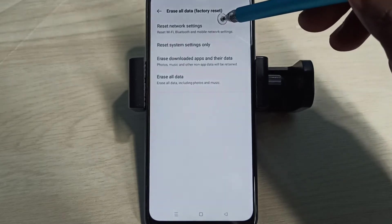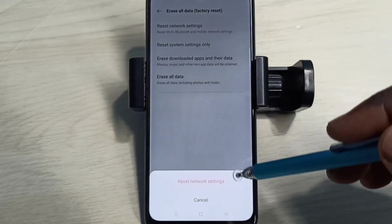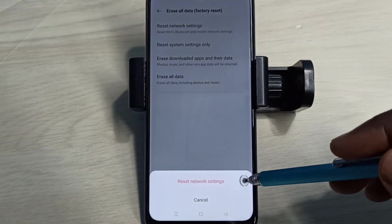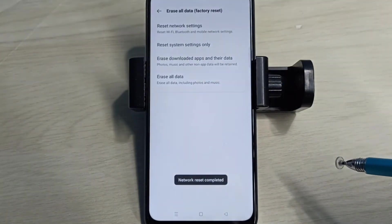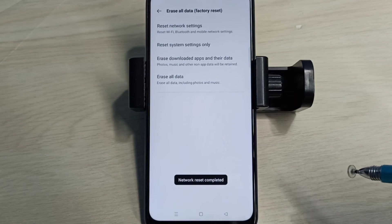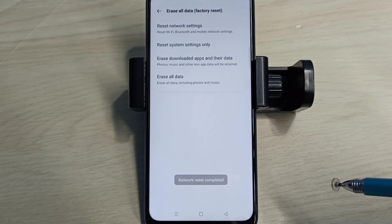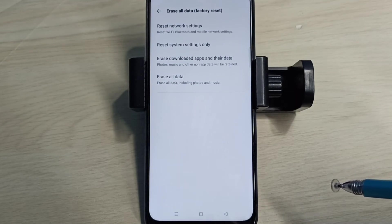Tap on Reset, then tap on Reset Network Settings. Resetting done. If Method 1 is not fixing your problem, you can try Method 2.